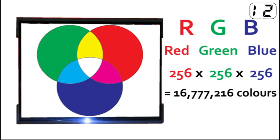There are 256 shades of each colour, giving us a total possible 16.7 million different colours.